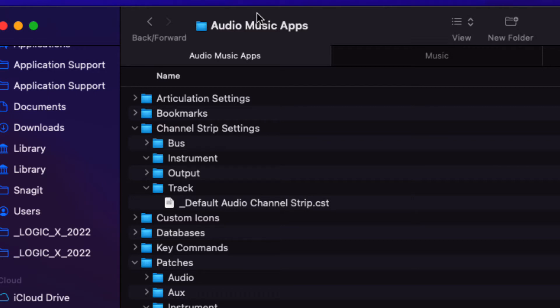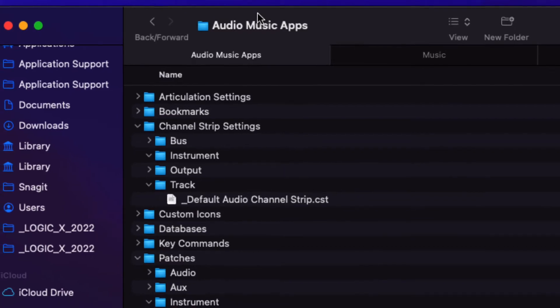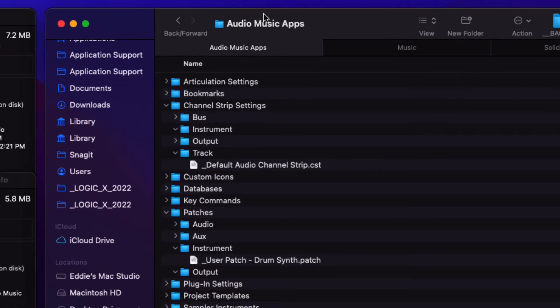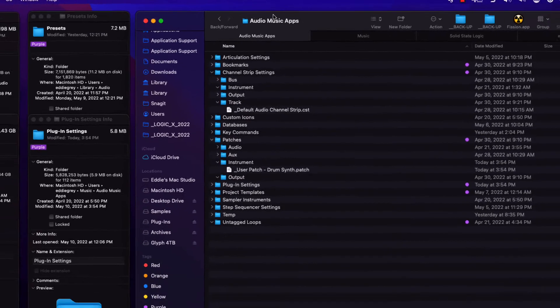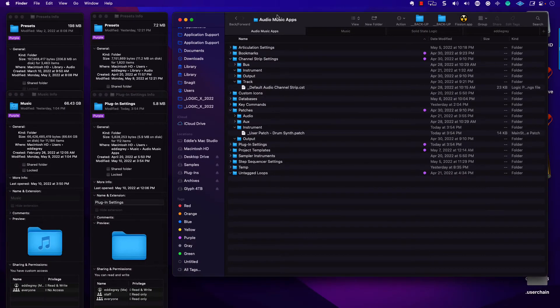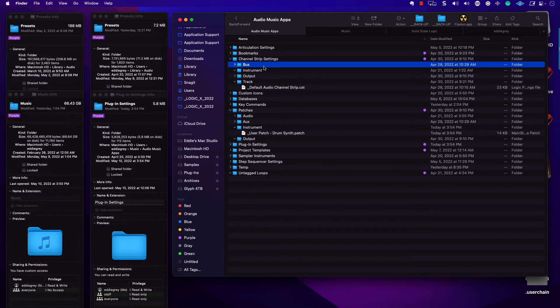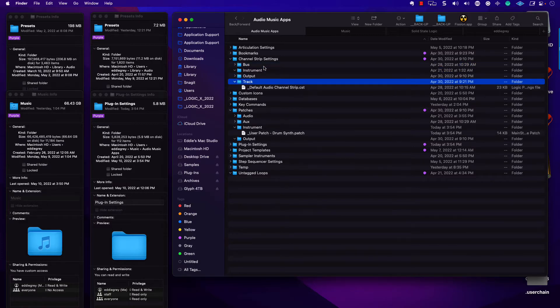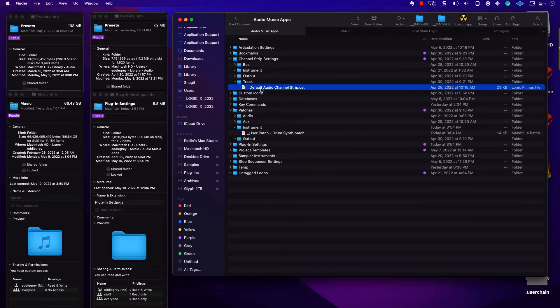Articulation settings. Bookmarks. Channel strip settings and then below that, patches. So what's the difference? You can see that I have one of these .cst files or channel strip setting files saved within this folder path. And if I zip over to Logic and I click atop the channel strip here, the same default audio channel strip exists there.